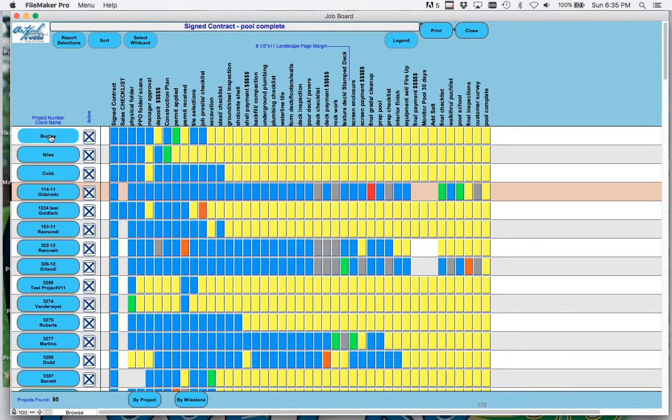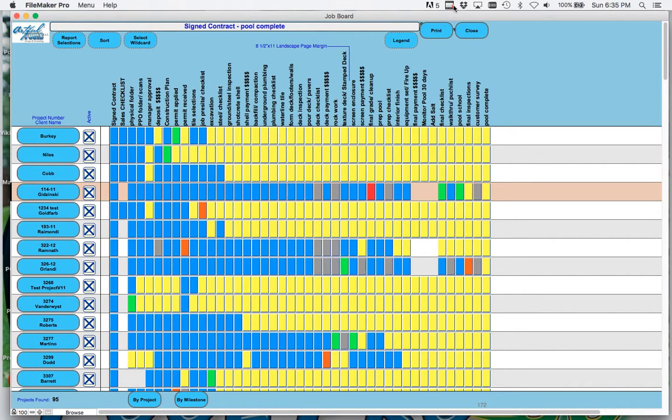So this is the electronic digital job board. Thank you very much. Stay tuned for the next video.